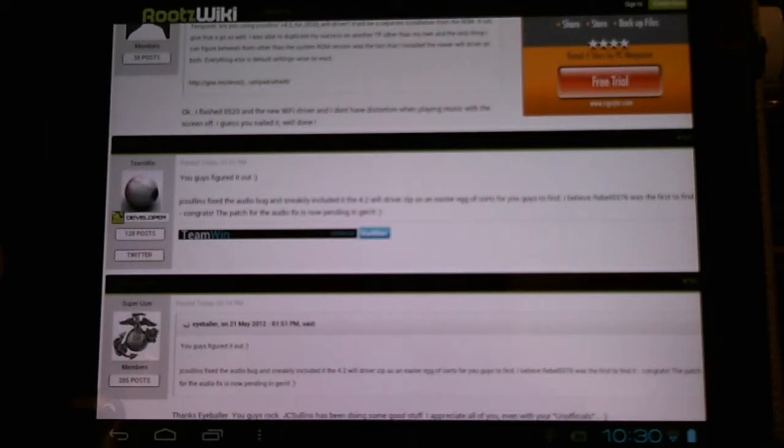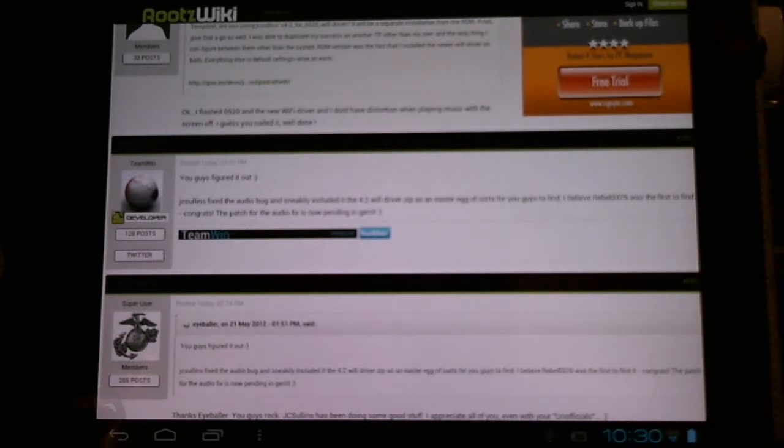Now, this isn't included yet in the official or unofficial nightlies. It's still pending, but you can try it out here first.